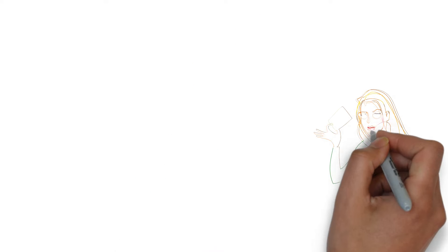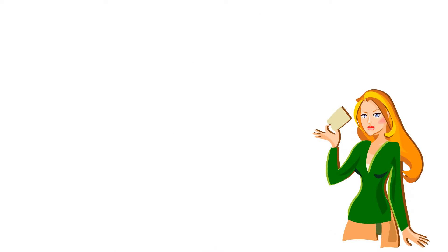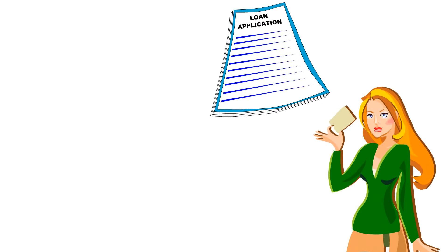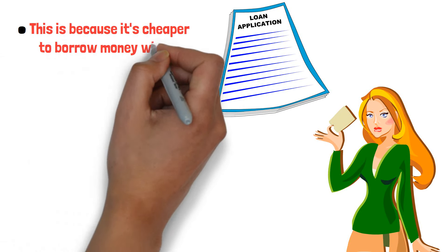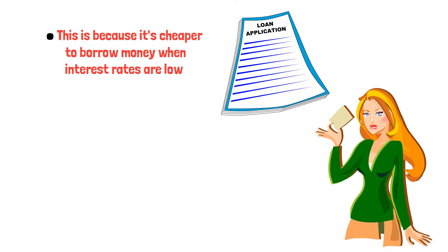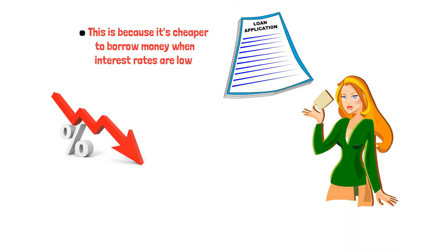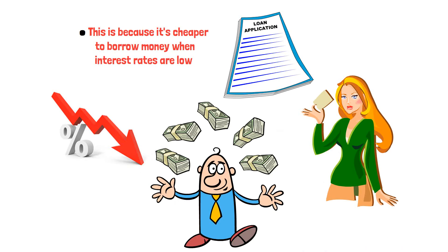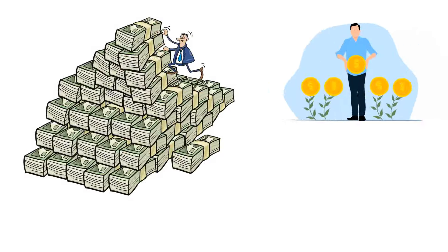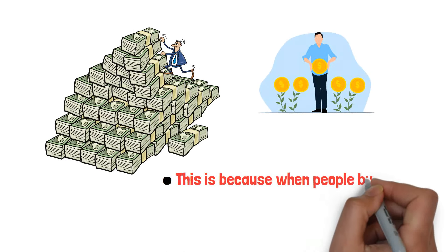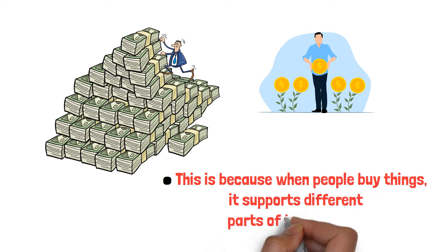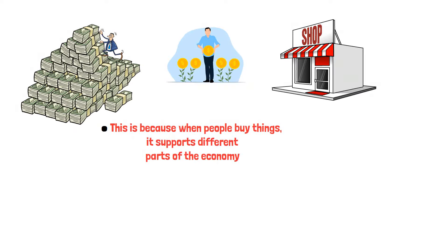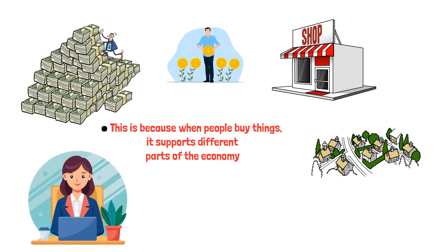This makes people more likely to buy big-ticket items like houses or invest in businesses. Lower rates also encourage credit card use and loan-taking. When interest rates go down, people tend to spend more, which helps the economy by supporting stores, the housing market, and other businesses.